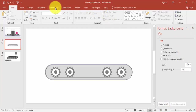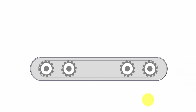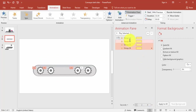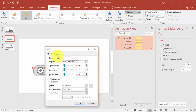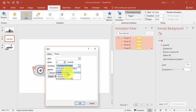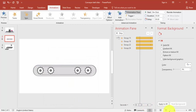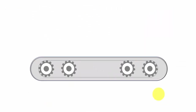Go to the Animation Pane. Set the wheel animations to start at the click of a button, then with previous for the rest. Select all wheels, right-click, Effect Options, and set rotation to 360 degrees clockwise. Set the timing to Very Slow so they don't spin too fast, and set Repeat to twice.